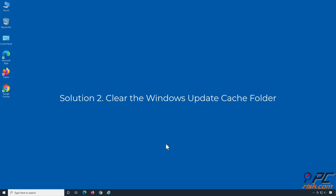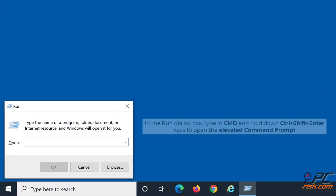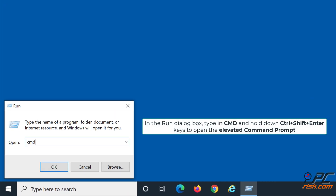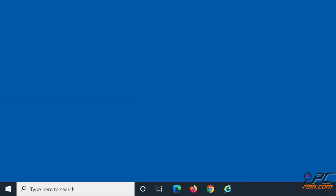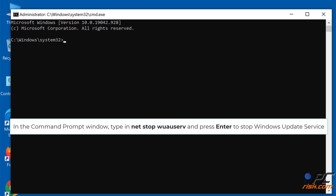Solution 2: Clear the Windows Update Cache folder. Hold down Windows + R keys to open Run. In the Run dialog box, type CMD and hold down CTRL + SHIFT + Enter to open the elevated Command Prompt. In the Command Prompt window, type NET STOP WAUSERV and press Enter to stop the Windows Update Service.